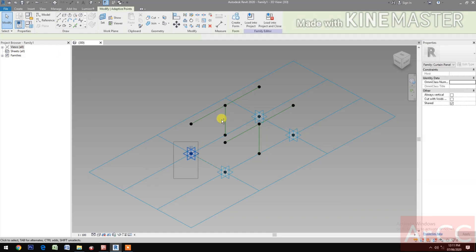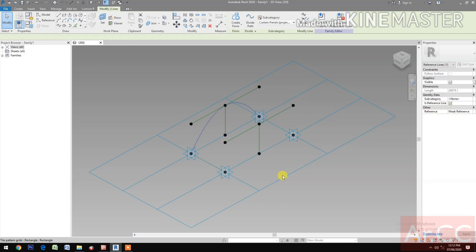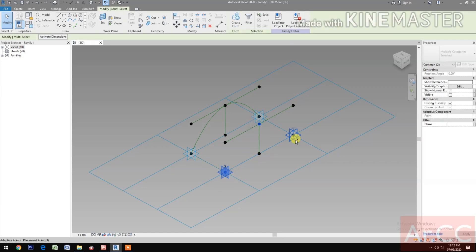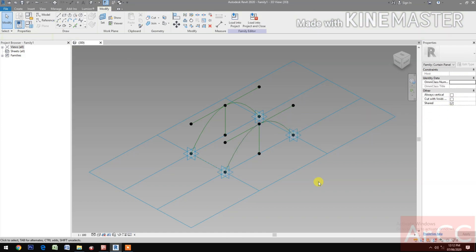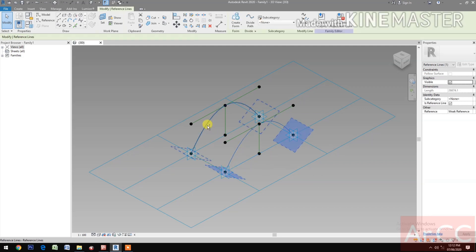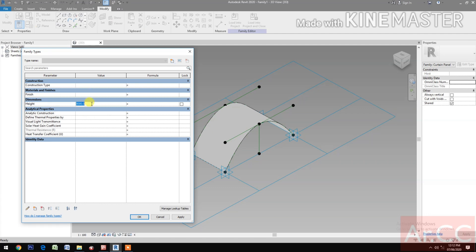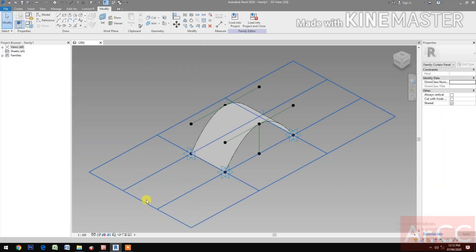Select these three reference points. Spline through points. Check reference line. Select the other three reference points. Spline through points. Check reference line. Select the two splines and create a form. Go to family types and change the height to 12,000 — looks good. Let's go back to 8,000 mm.